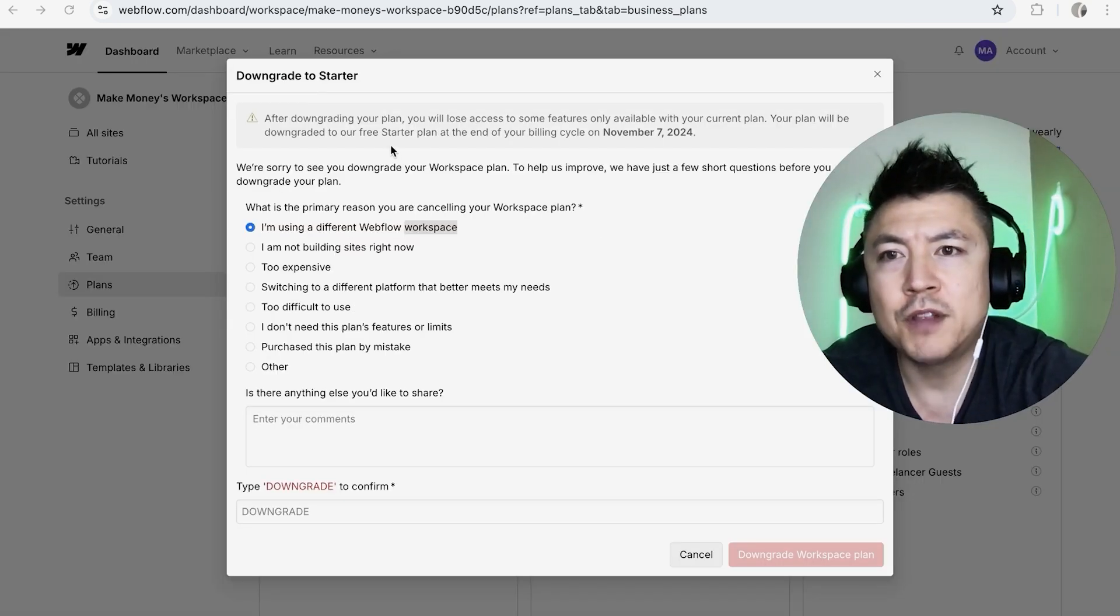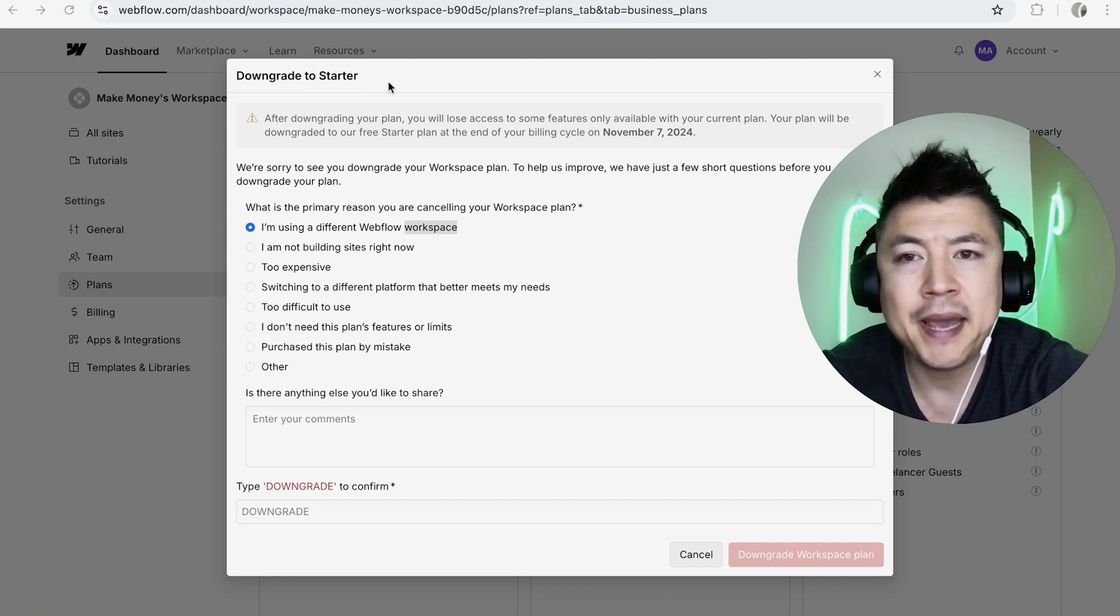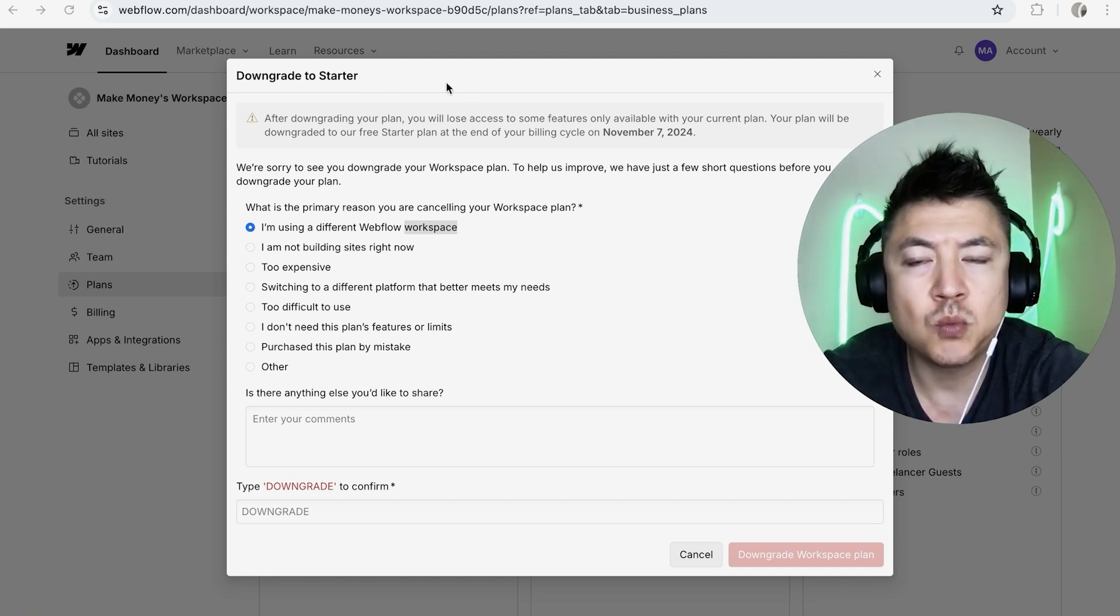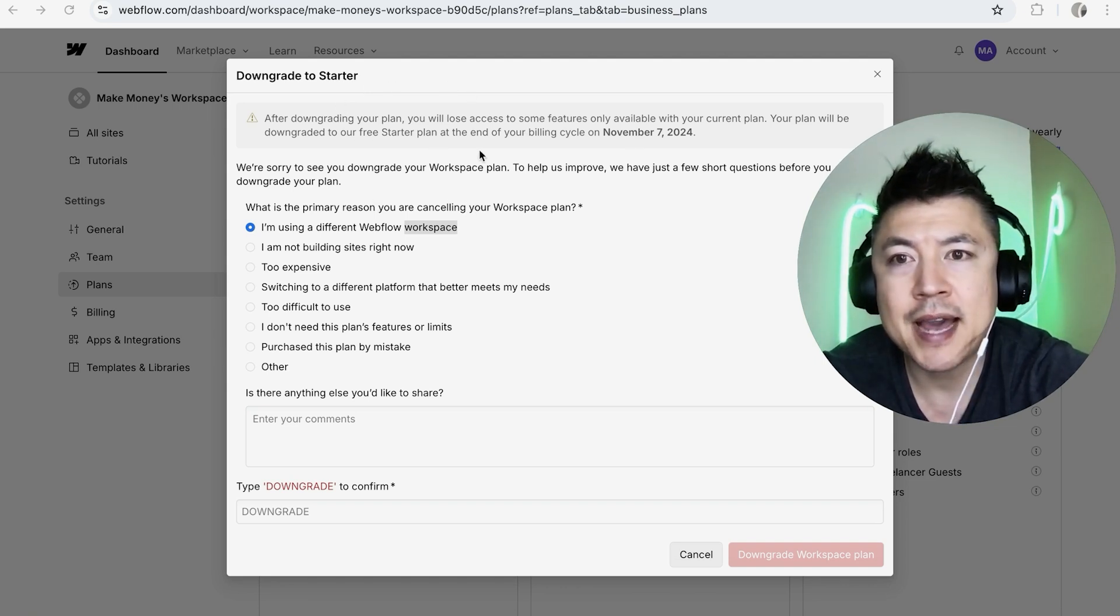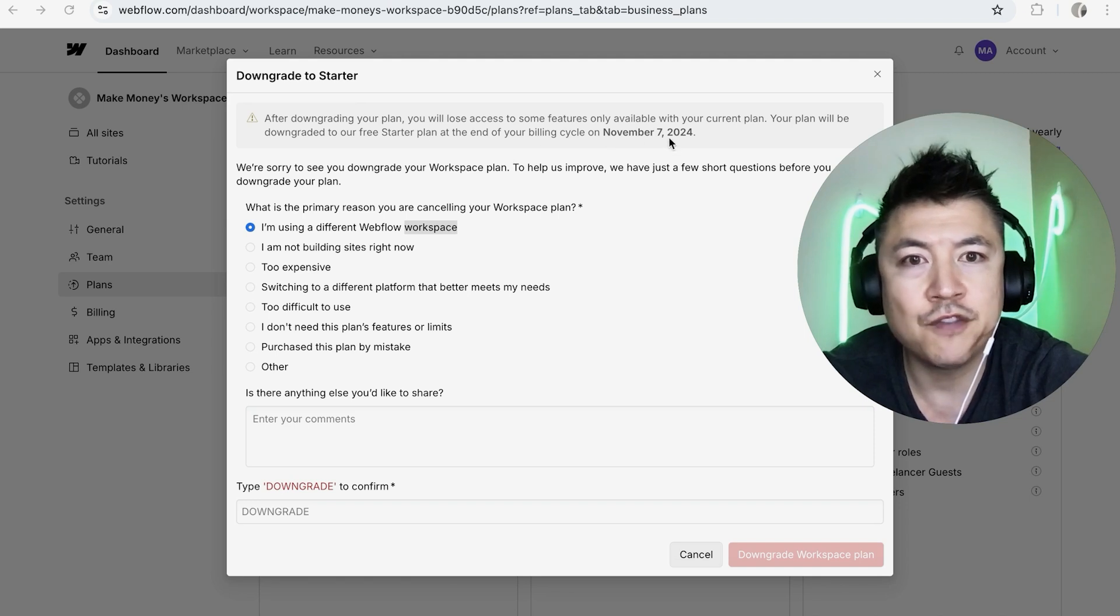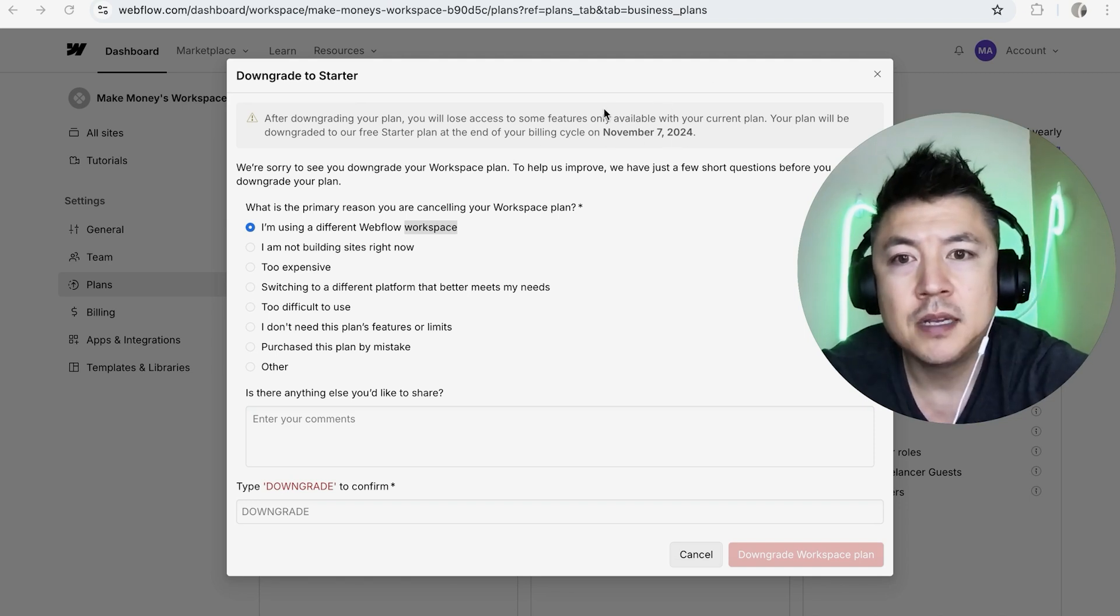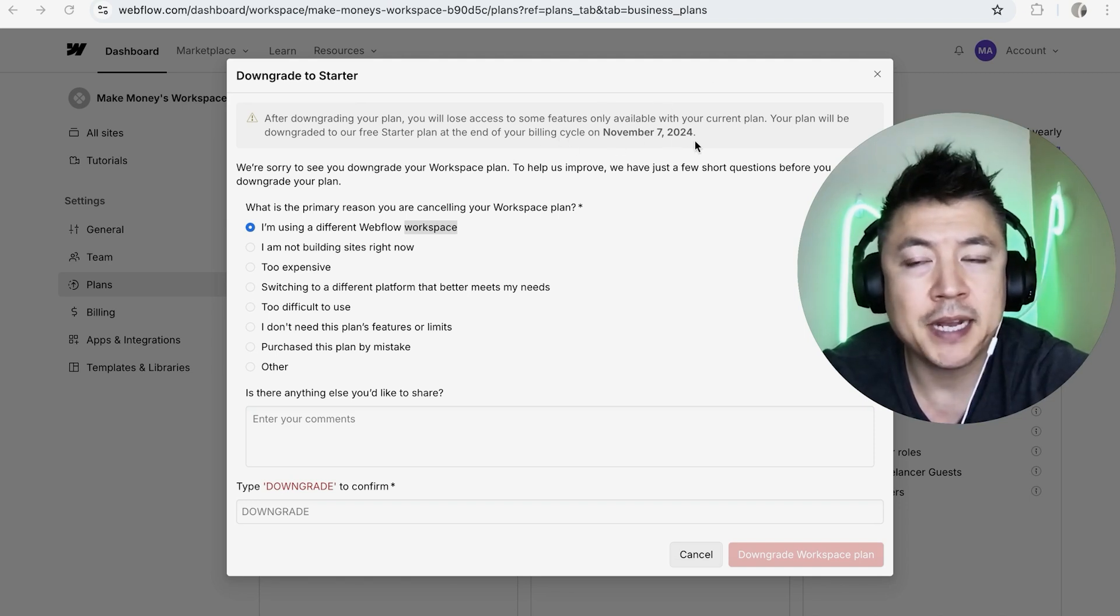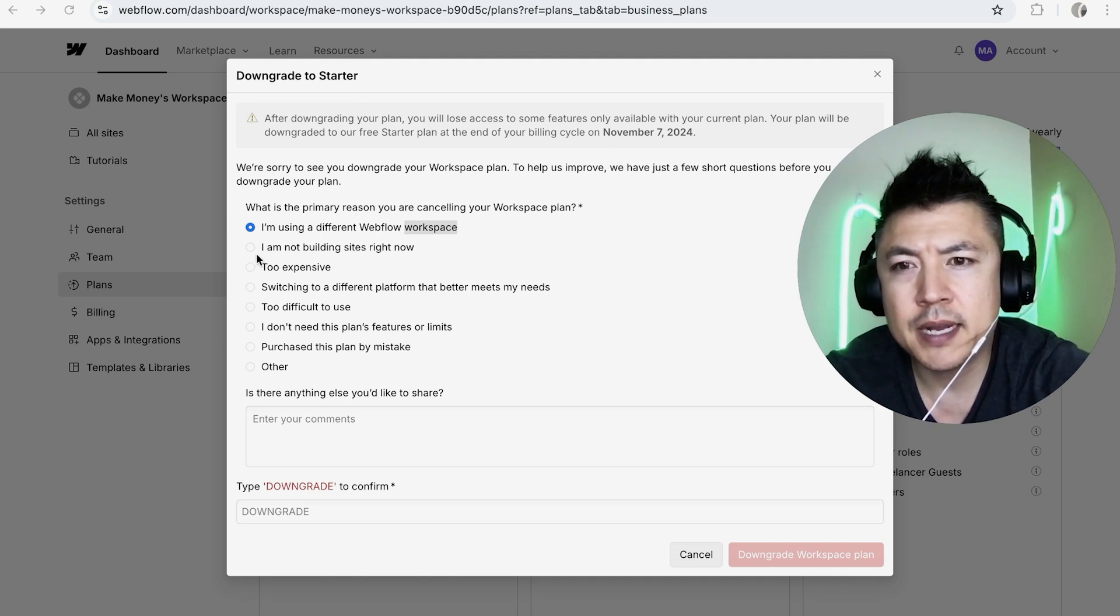Once you do that, you're going to get this warning from Webflow. If you're going to be downgrading your paid subscription on Webflow, they don't really give refunds. So basically what's going to happen, I'll still have access until November 7th, so 30 days from now, so that's how much I've paid up for. And next they ask why you want to cancel.